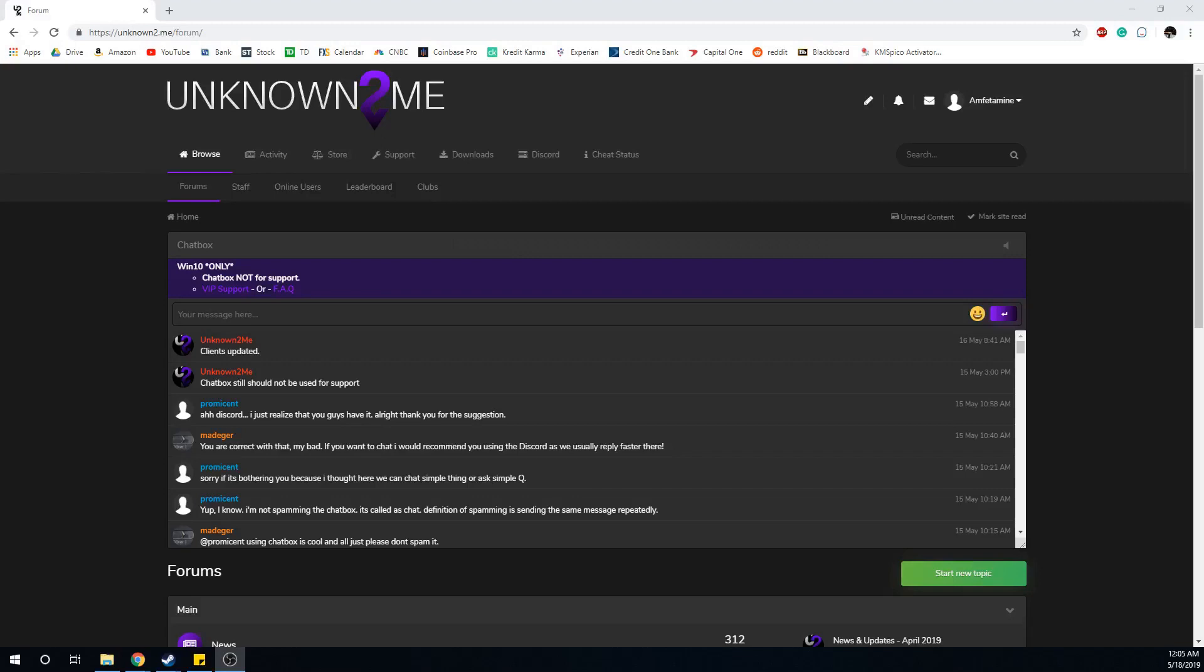Hey what's going on guys, it's your boy Easy Weezy here. In today's video I'm going to be showing you how to install, use, and set up the Unknown to Me strafe optimizer hack as well as the bunny hop hack.